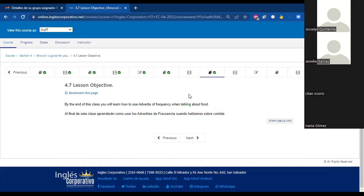For today, we're going to have adverbs of frequency.